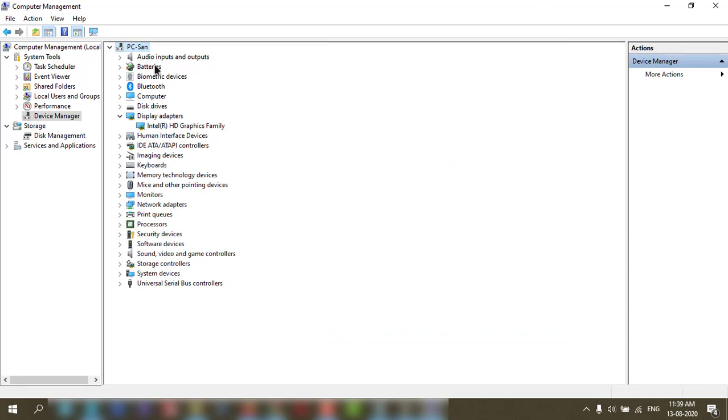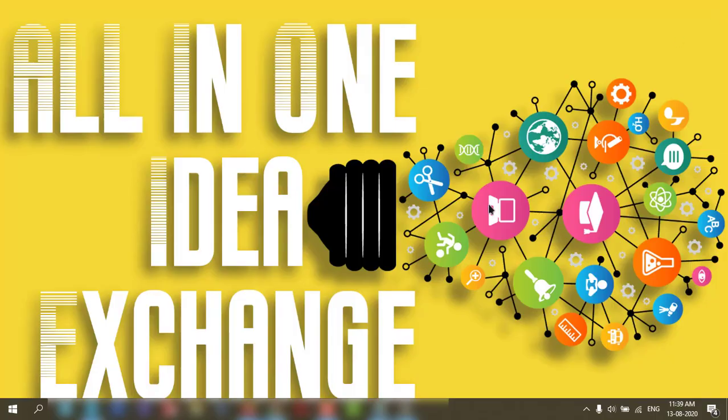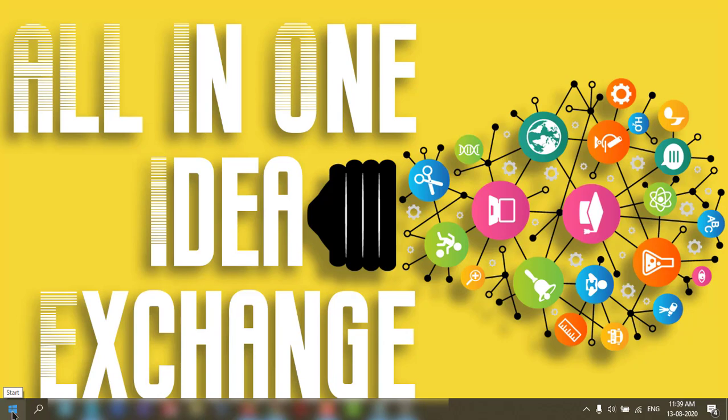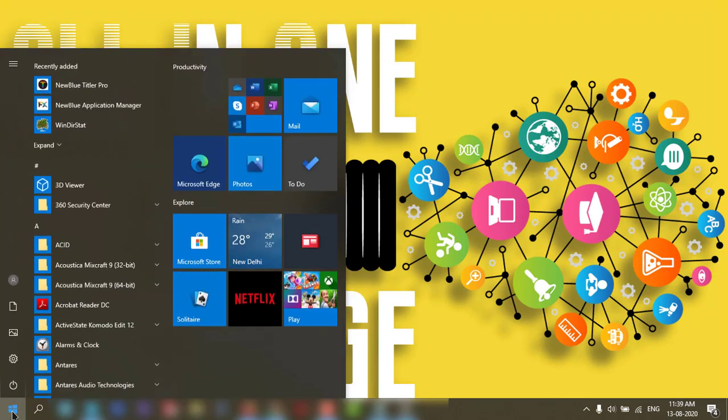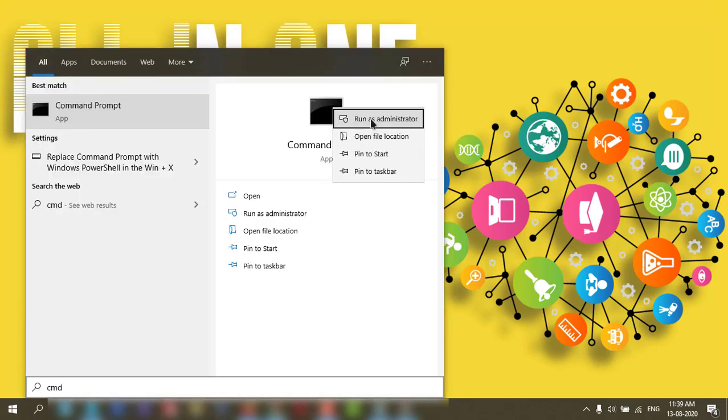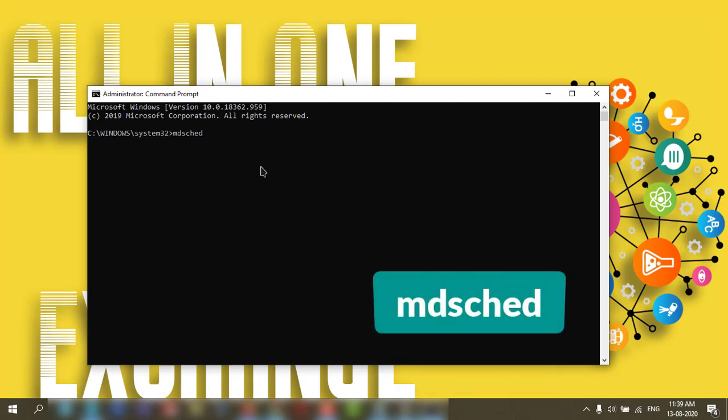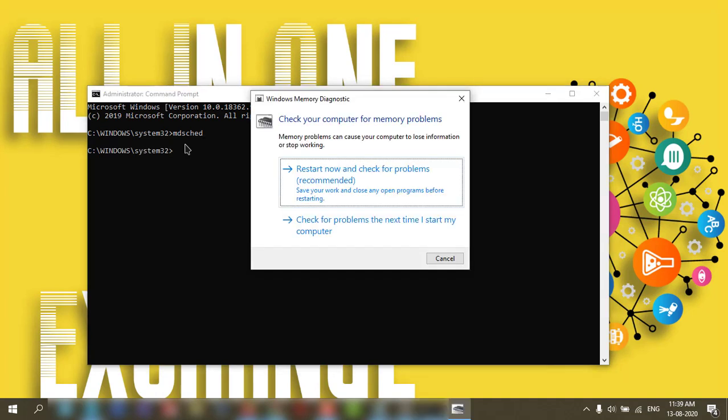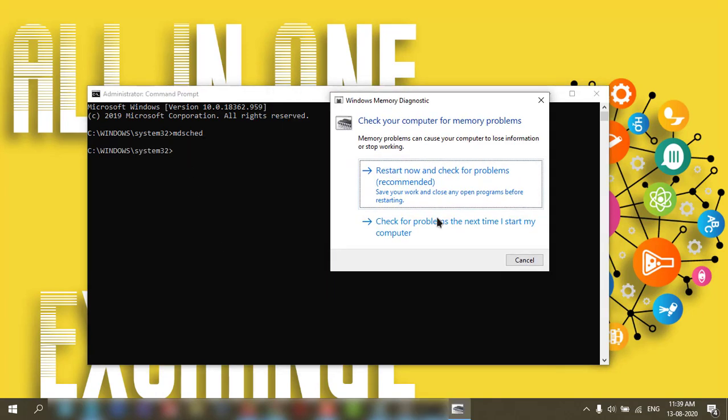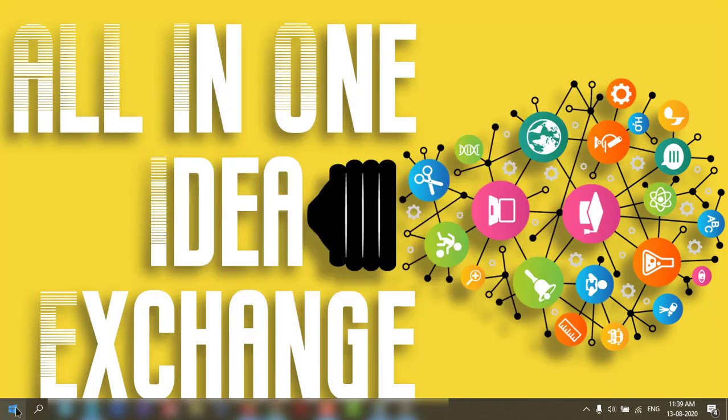Third thing, you need to check your RAM. For that, go to Start, type cmd, run as administrator, and select Yes. Then paste the command mdsched and press Enter. It will pop up one window. You can click here and do the diagnosis of your RAM. This is one thing.